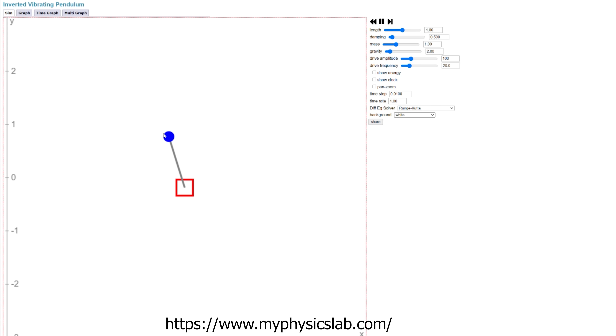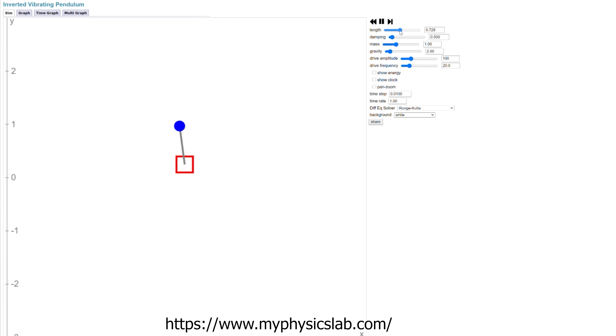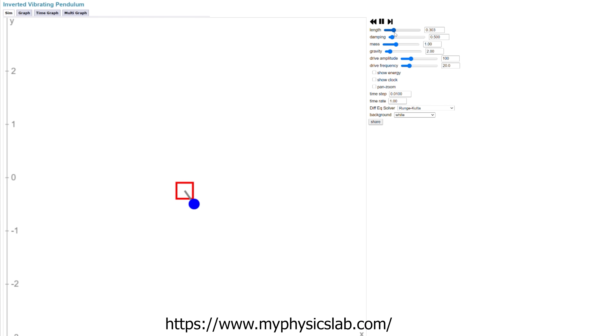You can see in this physics simulator how changing the amplitude, frequency, and length of the pendulum affect the inverse pendulum effect.